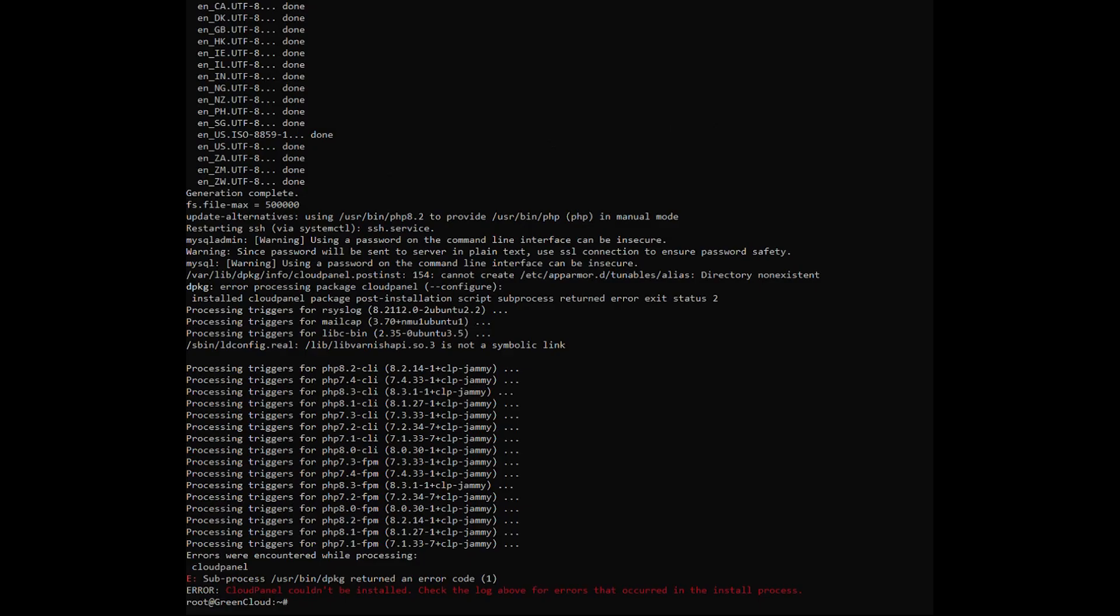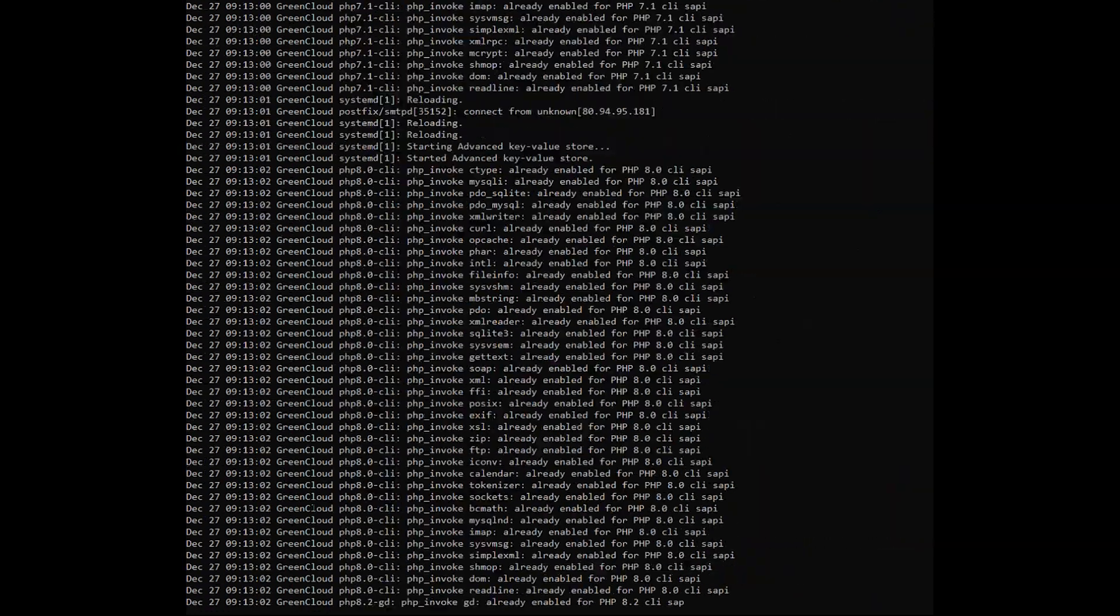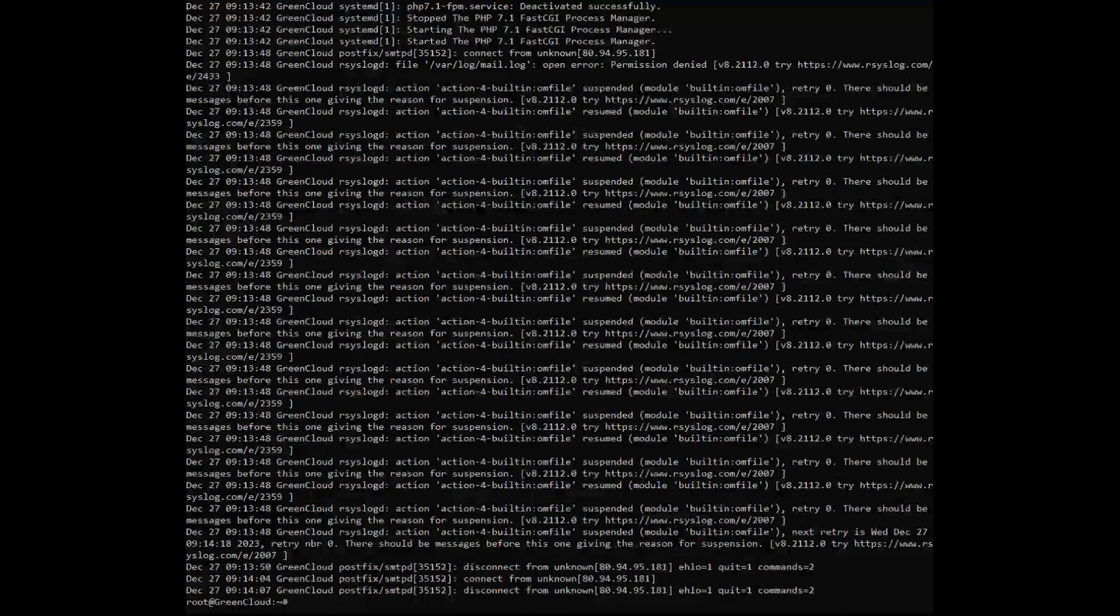Before fixing this error, first you need to find the cause of the problem. Check the error log generated during installation by the following command. These logs can often provide clues about what happened.